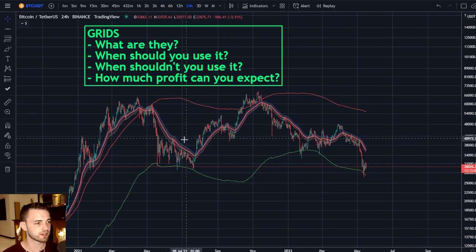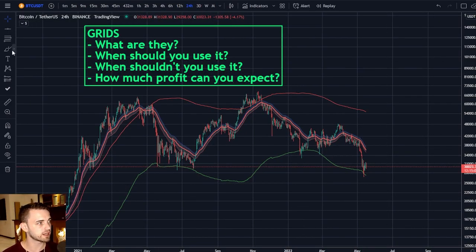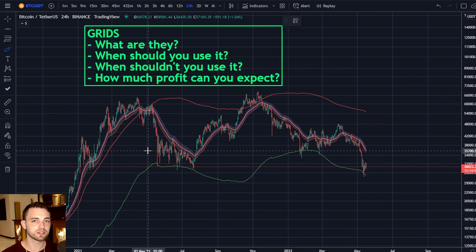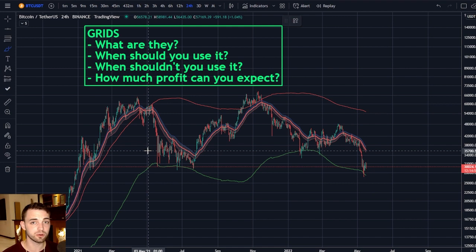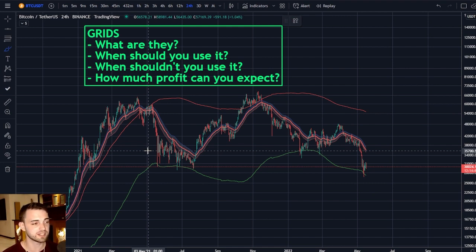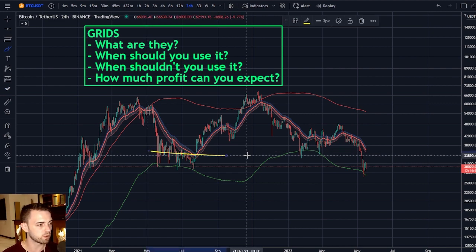So what is a grid strategy? A grid strategy is essentially an automated trading strategy that you can find on pretty much most exchanges. I know KuCoin do it, I know Binance do it, and I know Matrixport do it, which is the one I'm going to show you today. Very simple to set up — just set your range, it's all good.